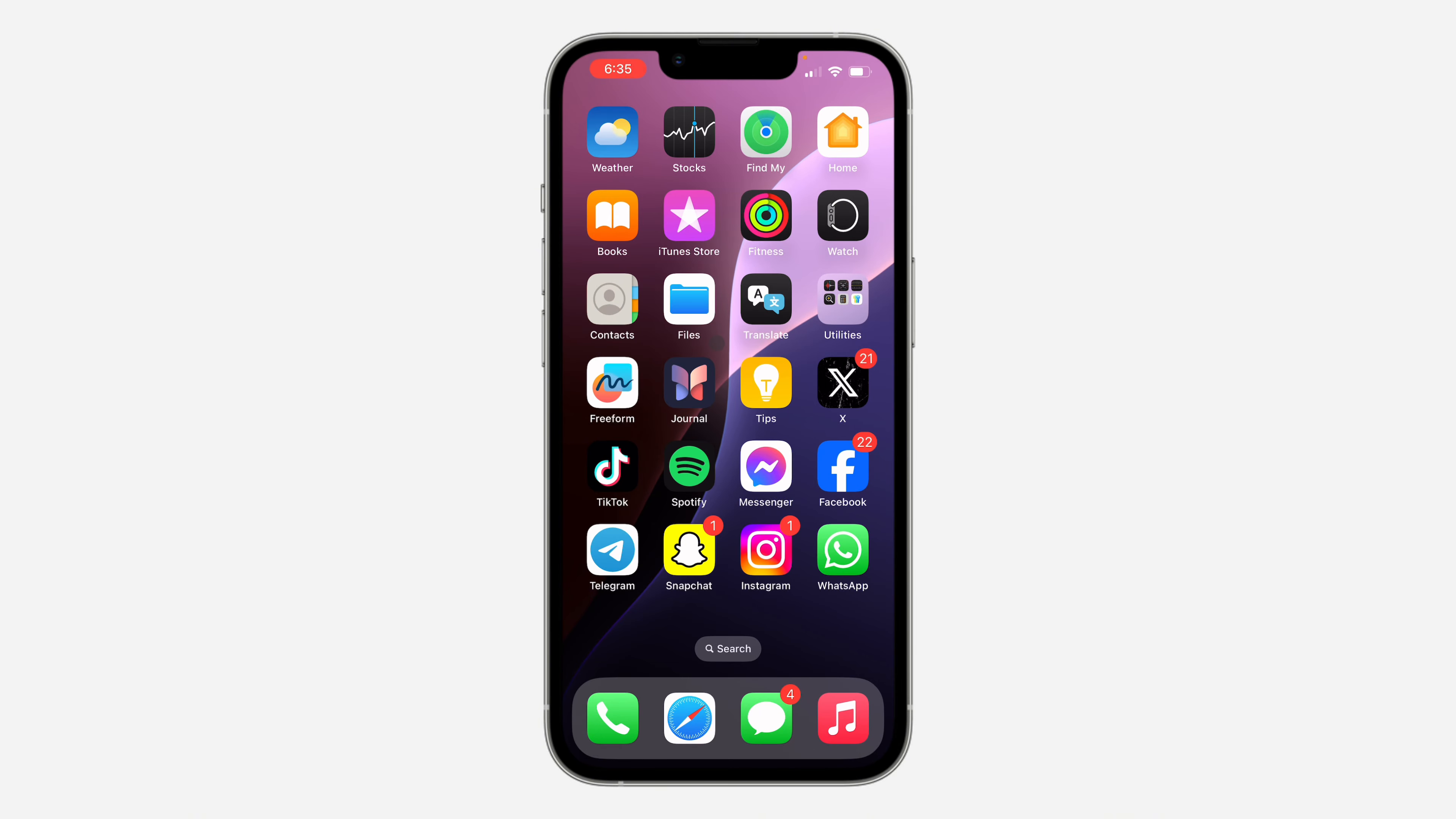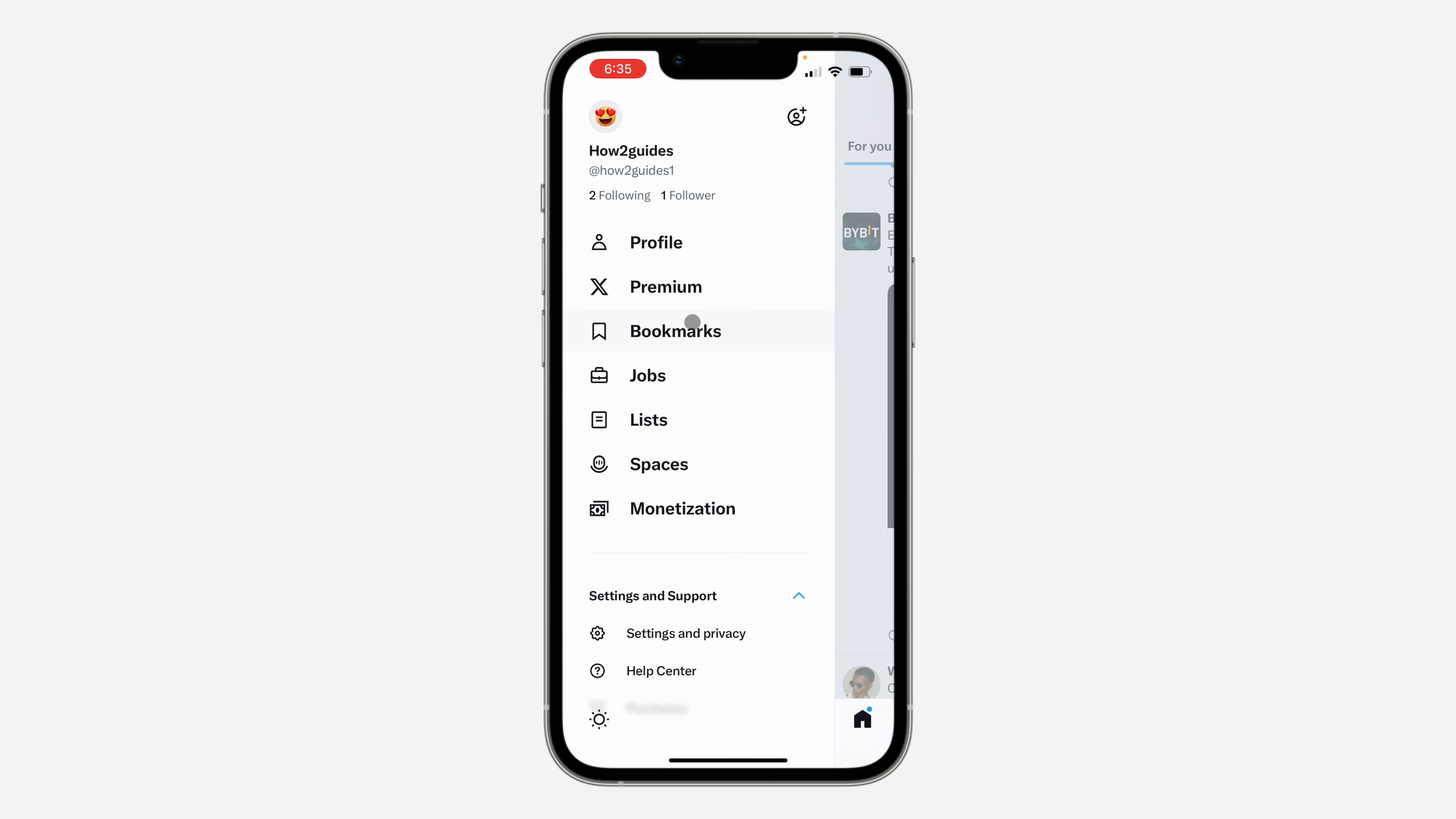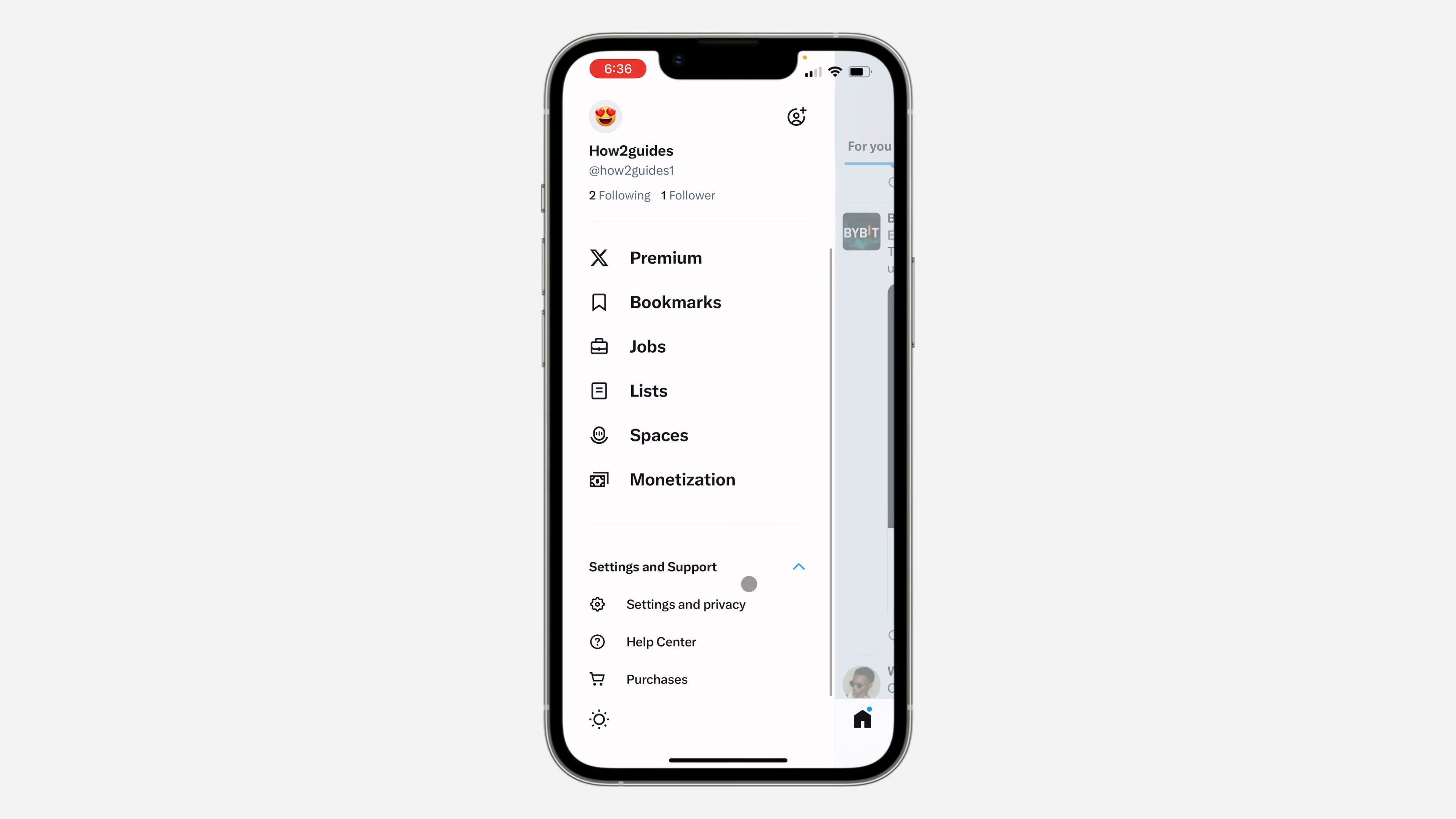First, open up the app and you need to click on this profile icon at the top left corner. Once you click on it, at the bottom right here, click on Settings and Support. Scroll down under Settings and Support and you need to click on Settings and Privacy.